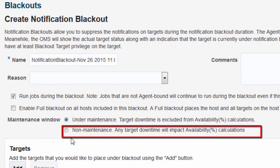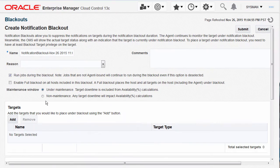Select the second option, non-maintenance, if the target is experiencing unexpected downtime such as a server crash, and the administrator does not want to receive alerts as they are already aware of the issue and are currently working to resolve it. However, availability percentage computation should consider the actual target status during the notification blackout duration. By default, the under maintenance option is selected.